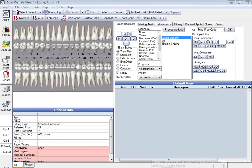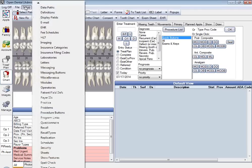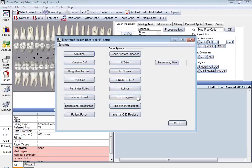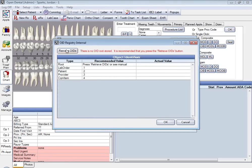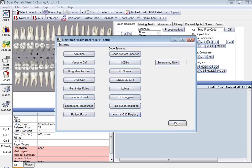After we've done that, the next thing we need to do is set up our OIDs. That will be done from Setup and EHR. You have a button here that says Internal OID Registry — simply click on that and hit the Retrieve OIDs button. Once you do that, it will go ahead and fill these out for you, and you'll hit OK and you'll be finished with that part.